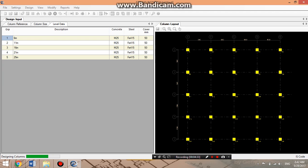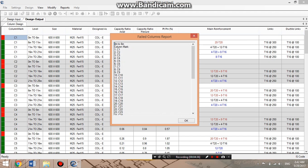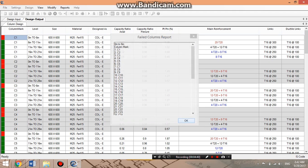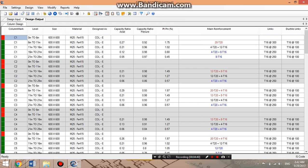Design is in progress. After design, we have red and blue colors. Red means failed column and blue means pass.